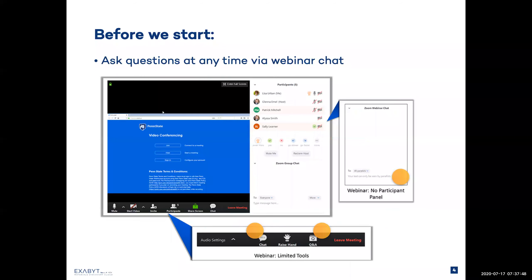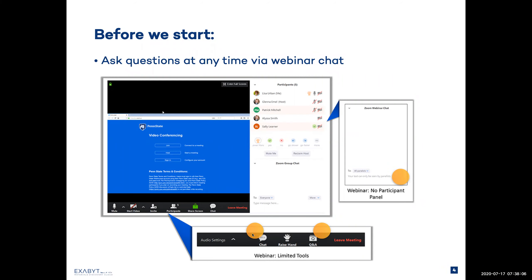If you have any questions at any point during the webinar, we encourage you to ask them right away. Please use the chat or Q&A functionality to do so. With the lockdowns and everybody working from home, this functionality should already be familiar to you. If not, please look at the Zoom toolbar — chat or Q&A would be the options there.